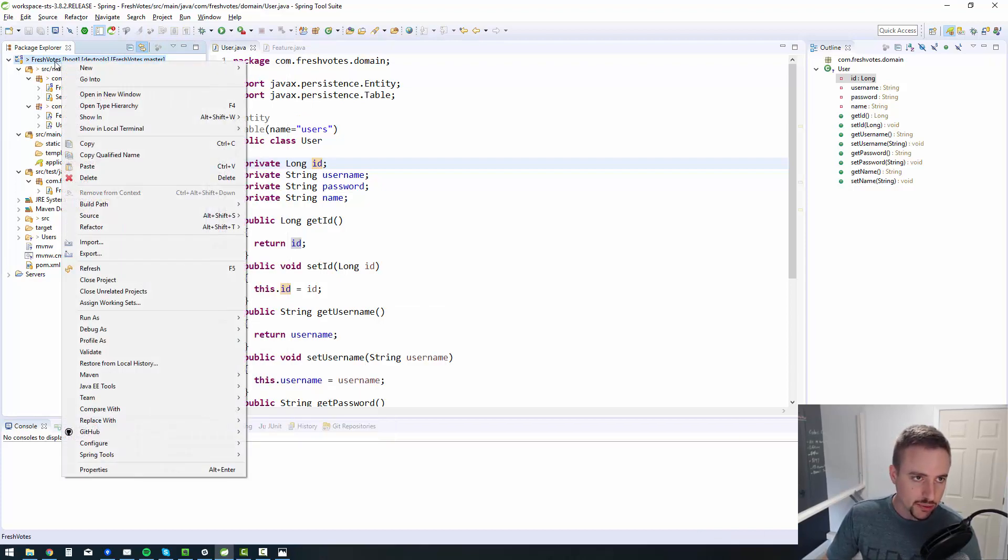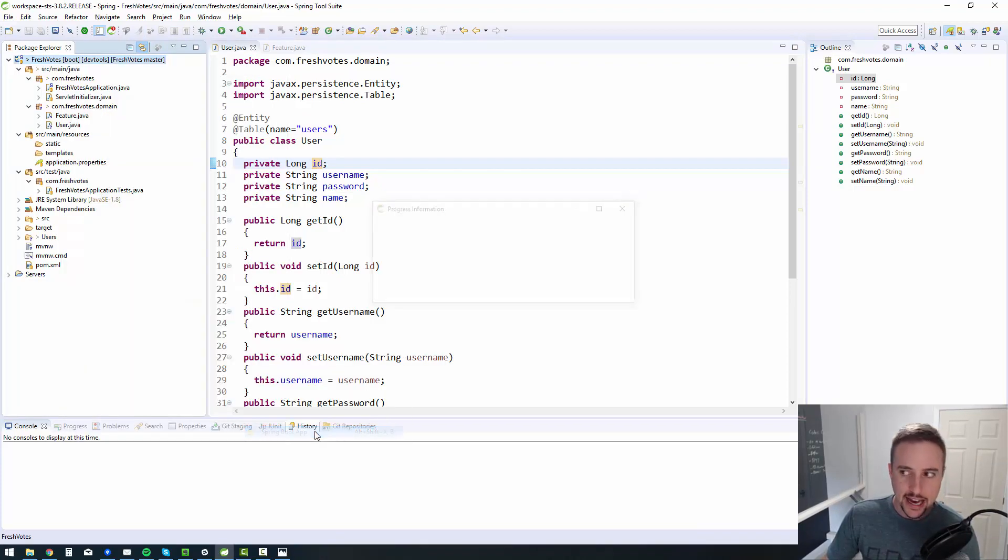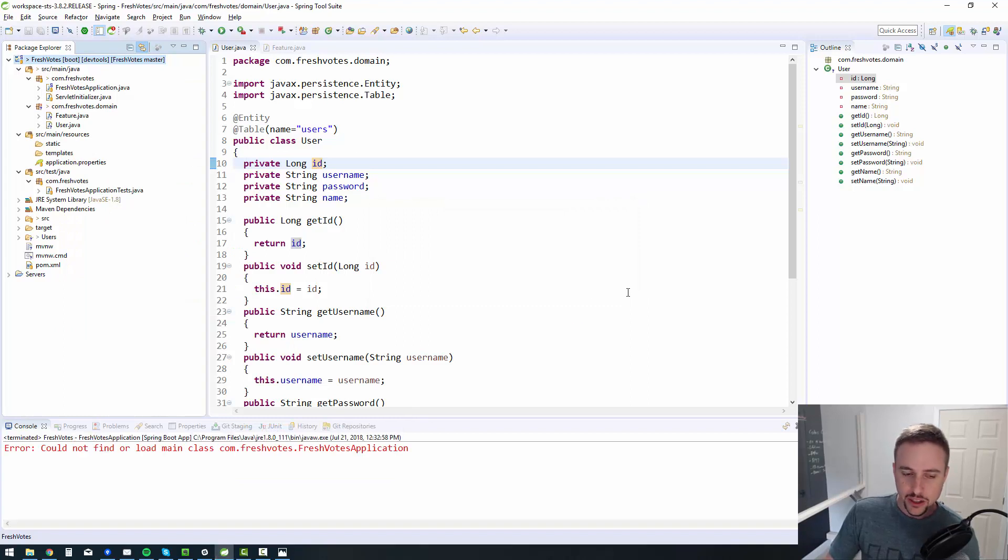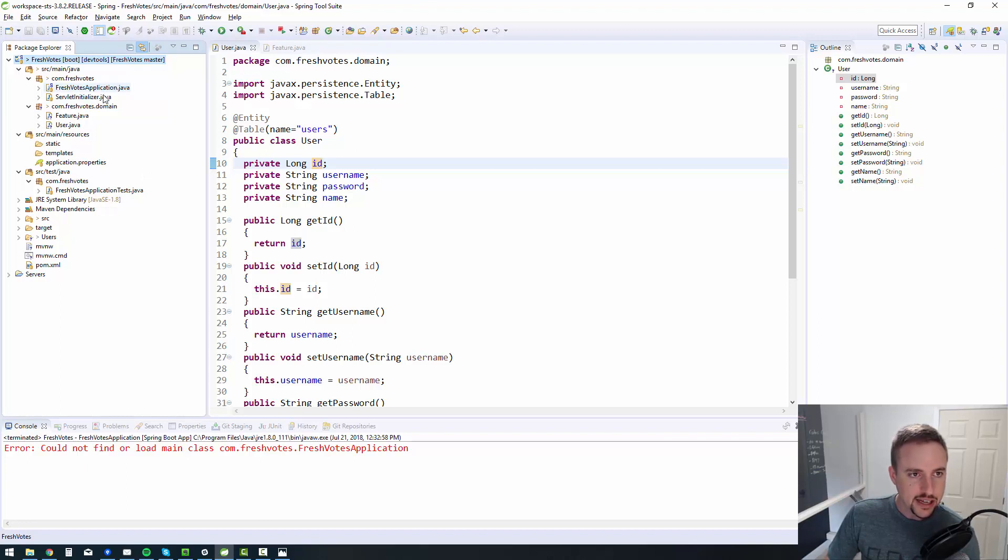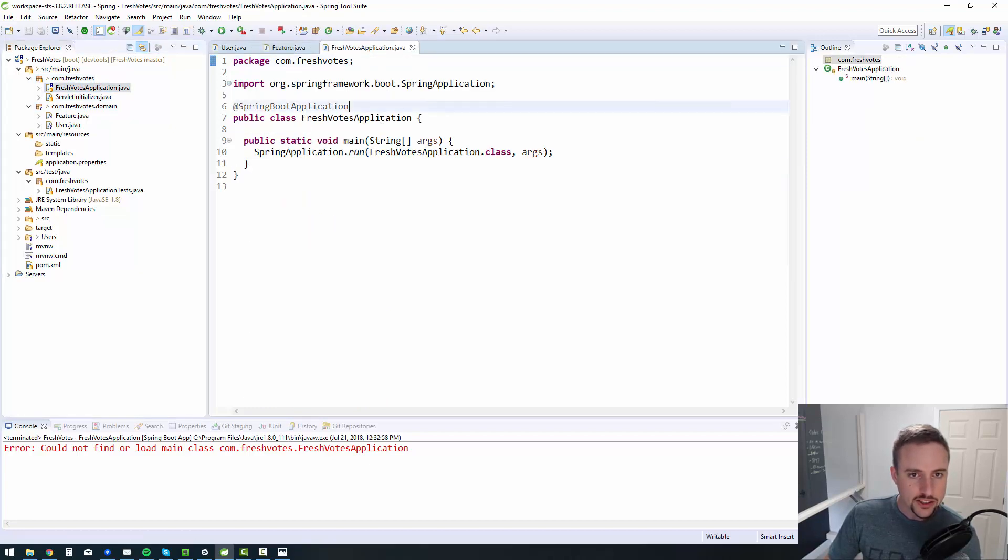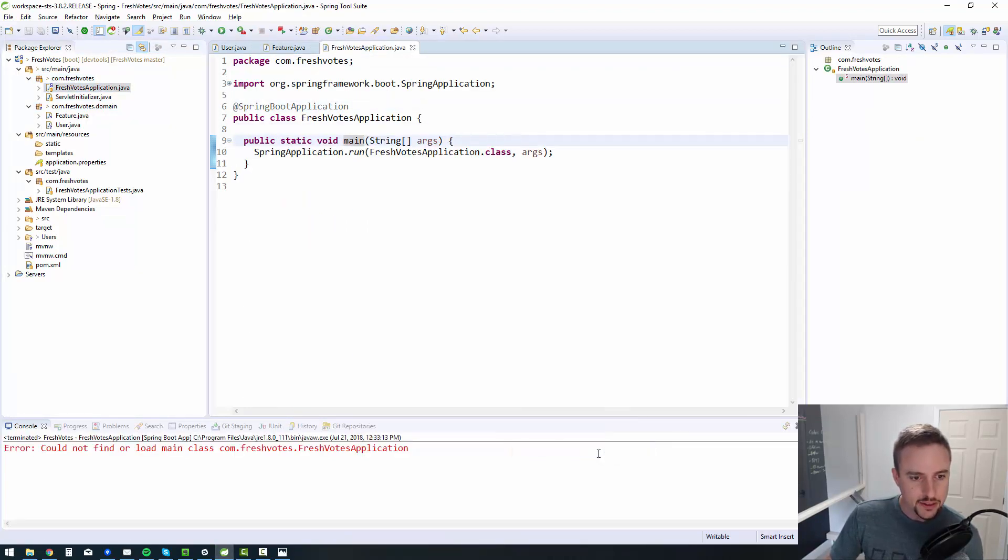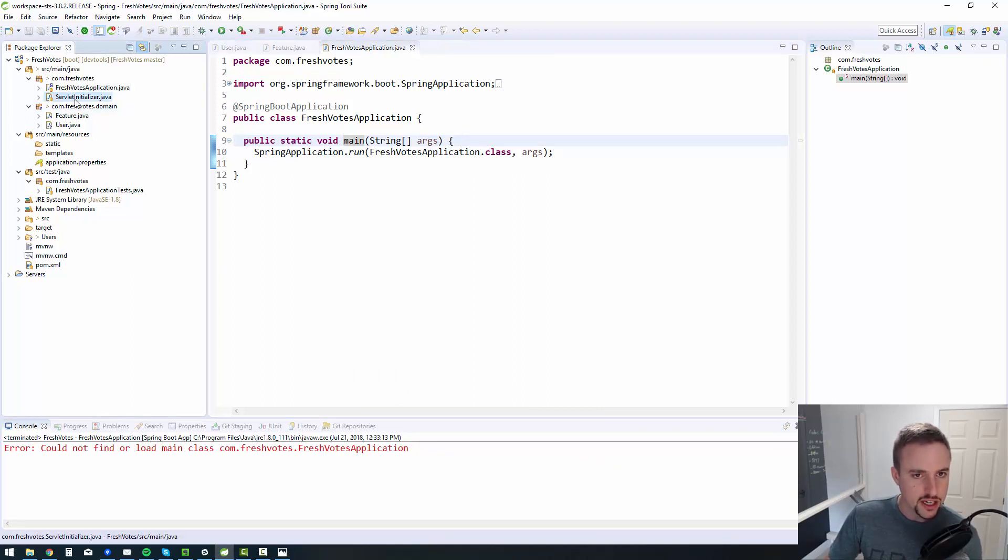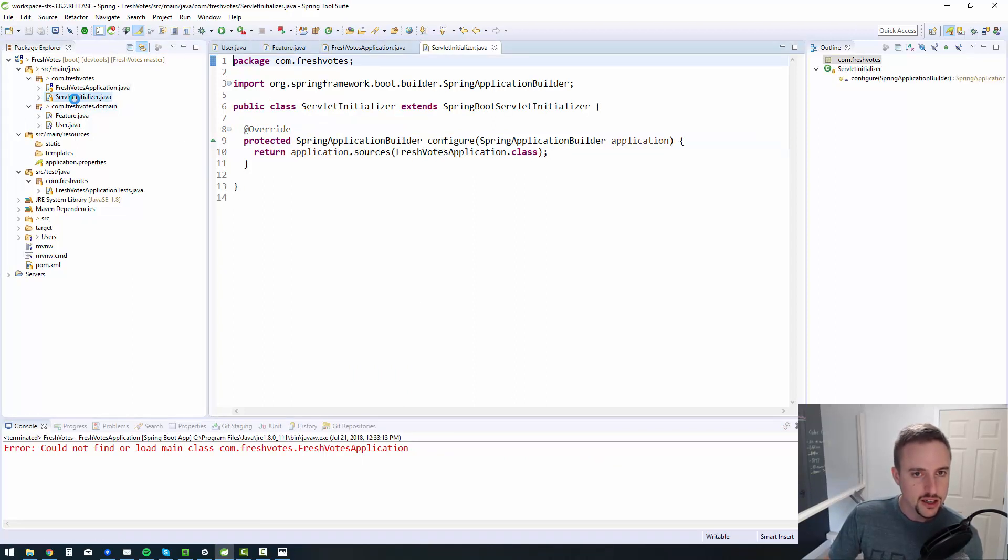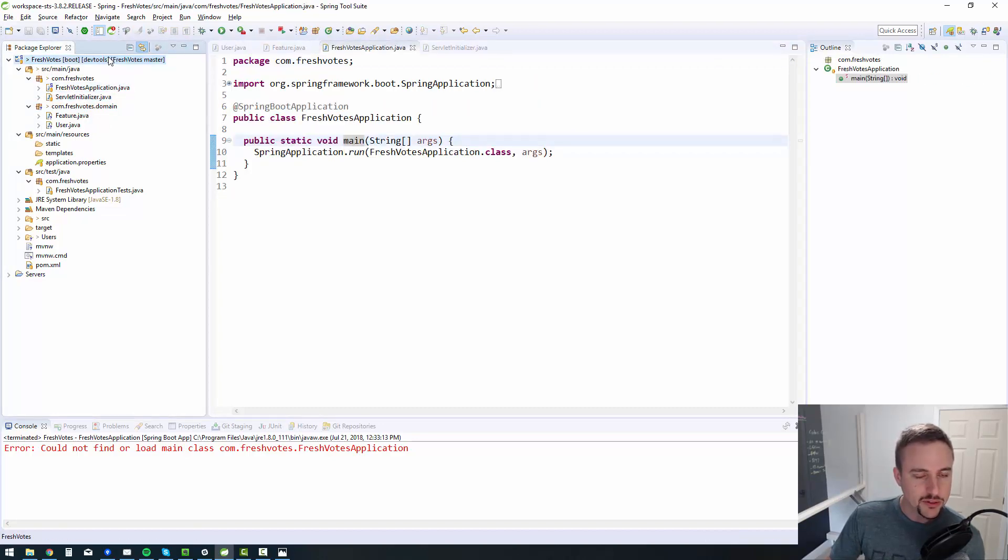So I'll go ahead and say run as, I'll right click on the project, say run as spring boot app that will launch it. Cannot load main class. Is that because it's here? So I should be able to say run here. Run as spring boot app could not find or load main class. Interesting. That doesn't make any sense to me. Why would it not be able to find the main class?